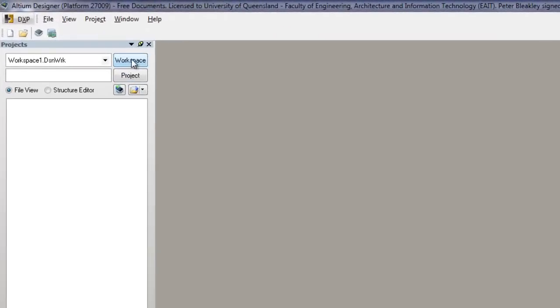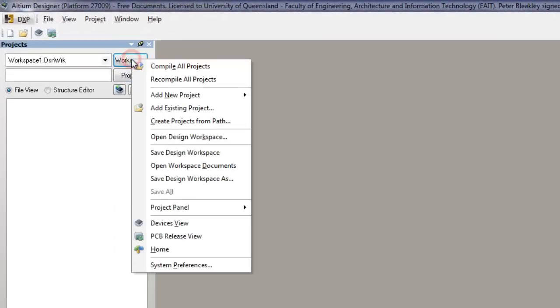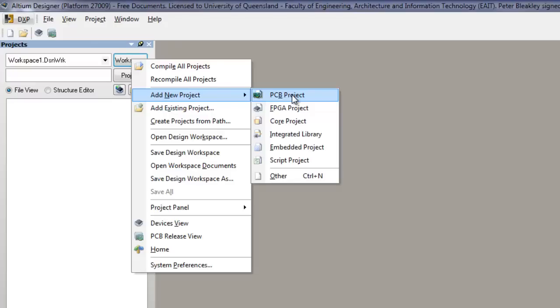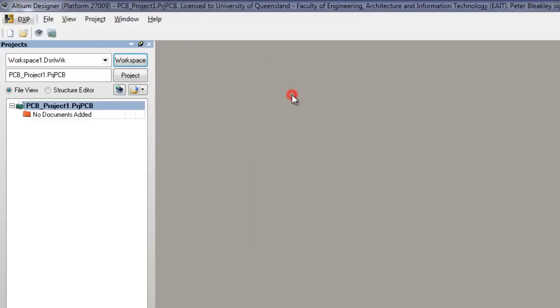Next, add a PCB project to the design workspace by clicking on the Workspace button and selecting Add New Project, PCB Project from the drop-down menu. The PCB project is used to link all the documents together. Typically, a PCB project should have two documents within it, the schematic document and the PCB document.